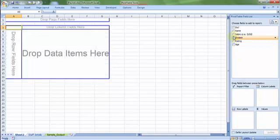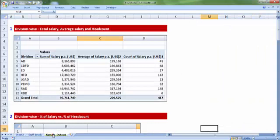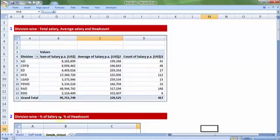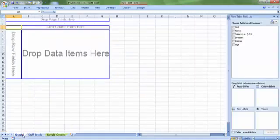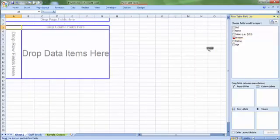Now let me begin with the report generation process starting with the first sample report which talked about division-wise salary, sum of salary, average salary, and count—head count. So let me put division in the row fields.